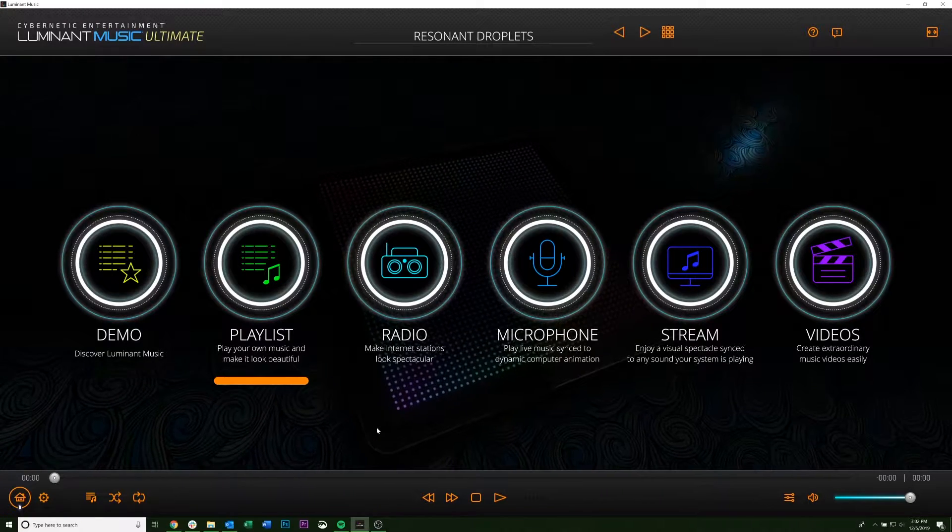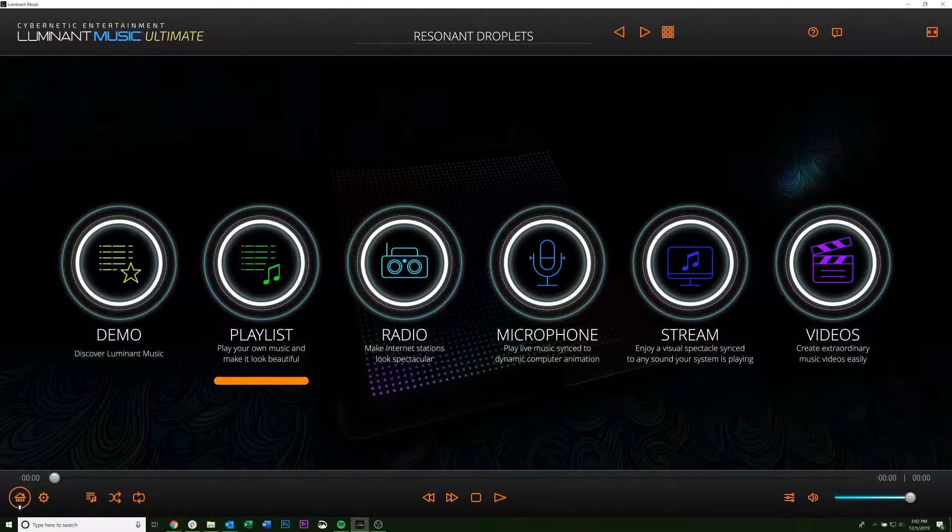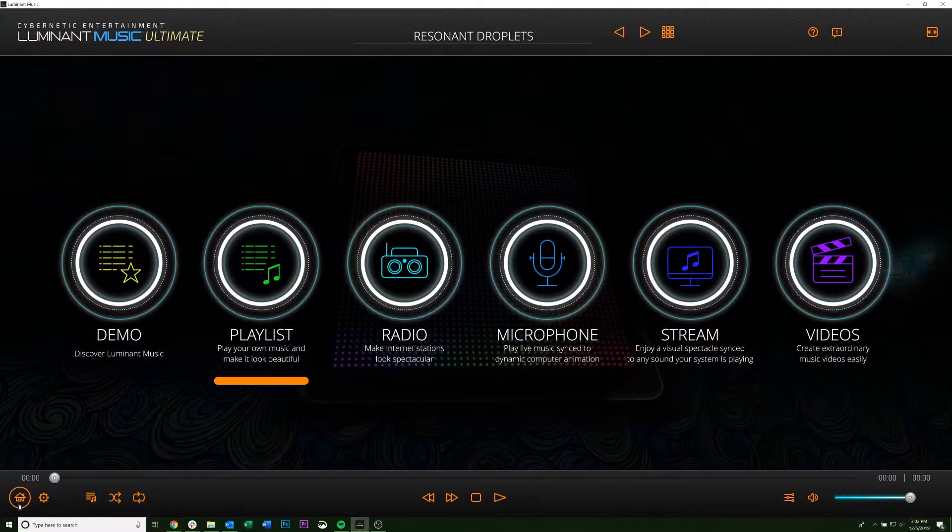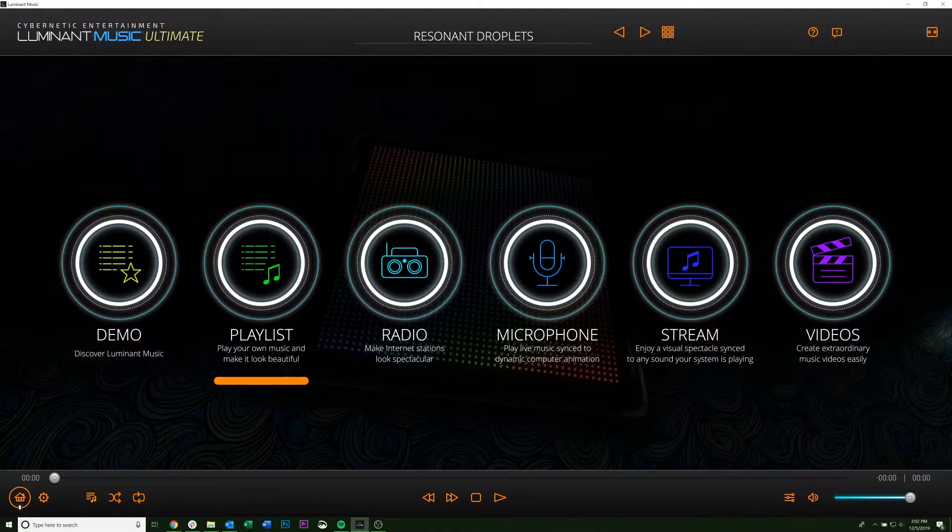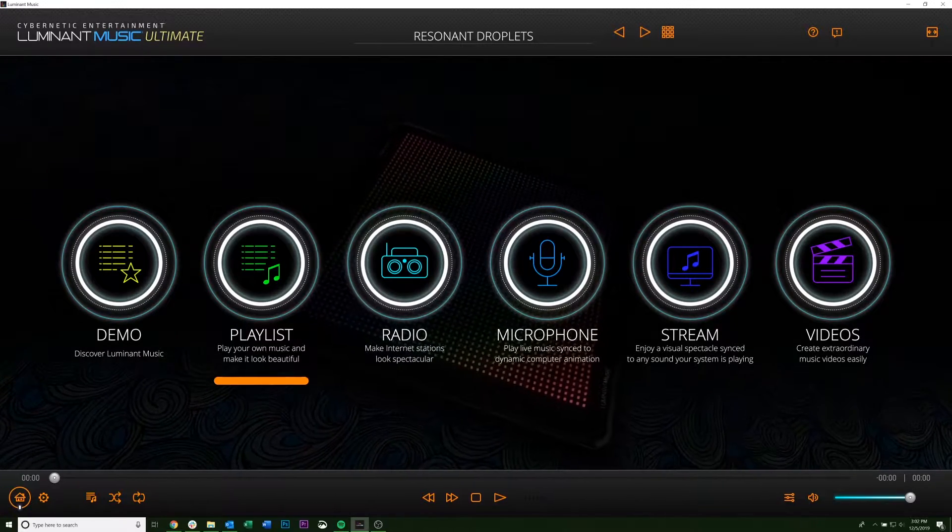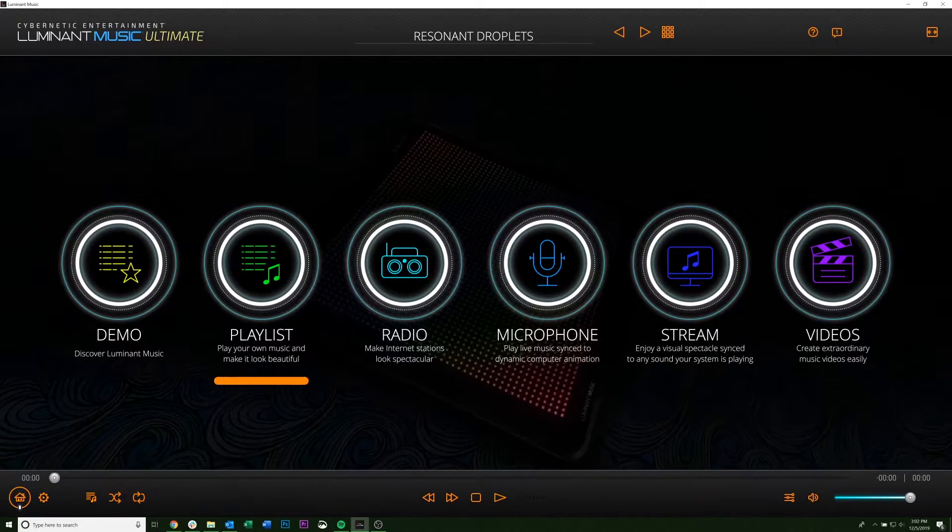Hey guys, today we're going to show you how to use the graphic overlay feature of Luminant Music. So if you're a DJ and you want to put in your own logo or something for a show, that's totally possible.